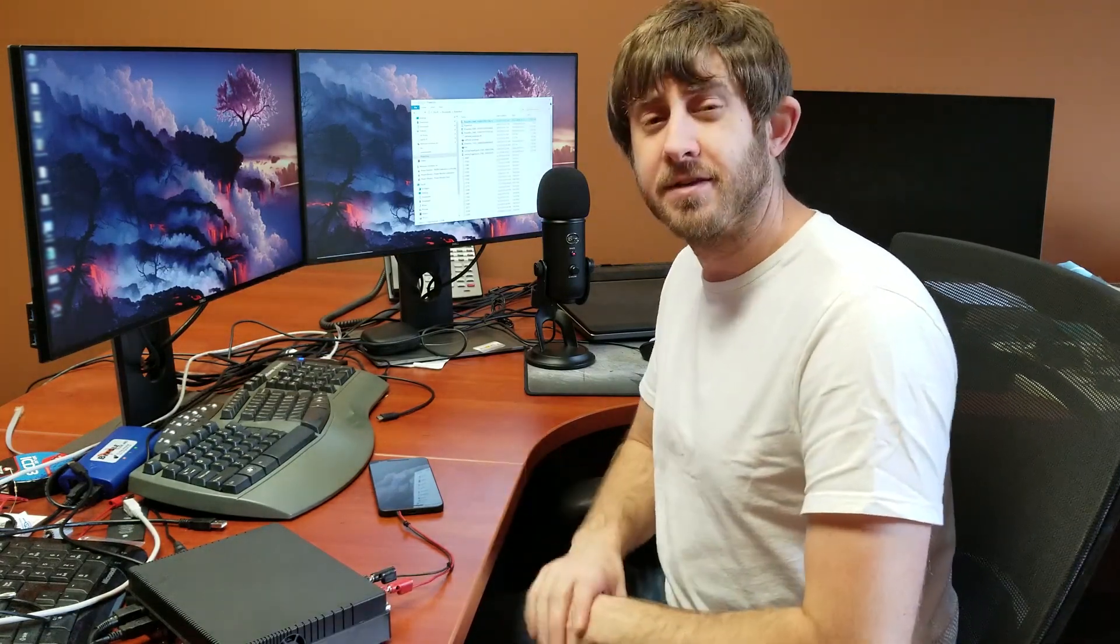Once again, this is the Monsoon High Voltage Power Monitor. And thanks for watching.